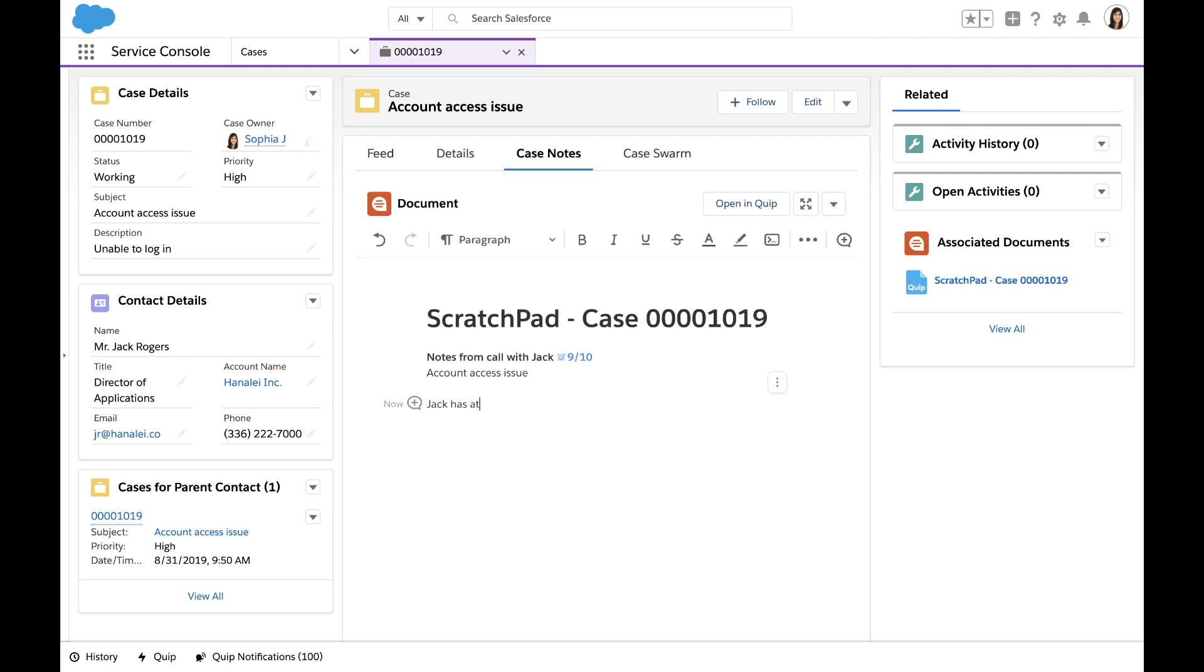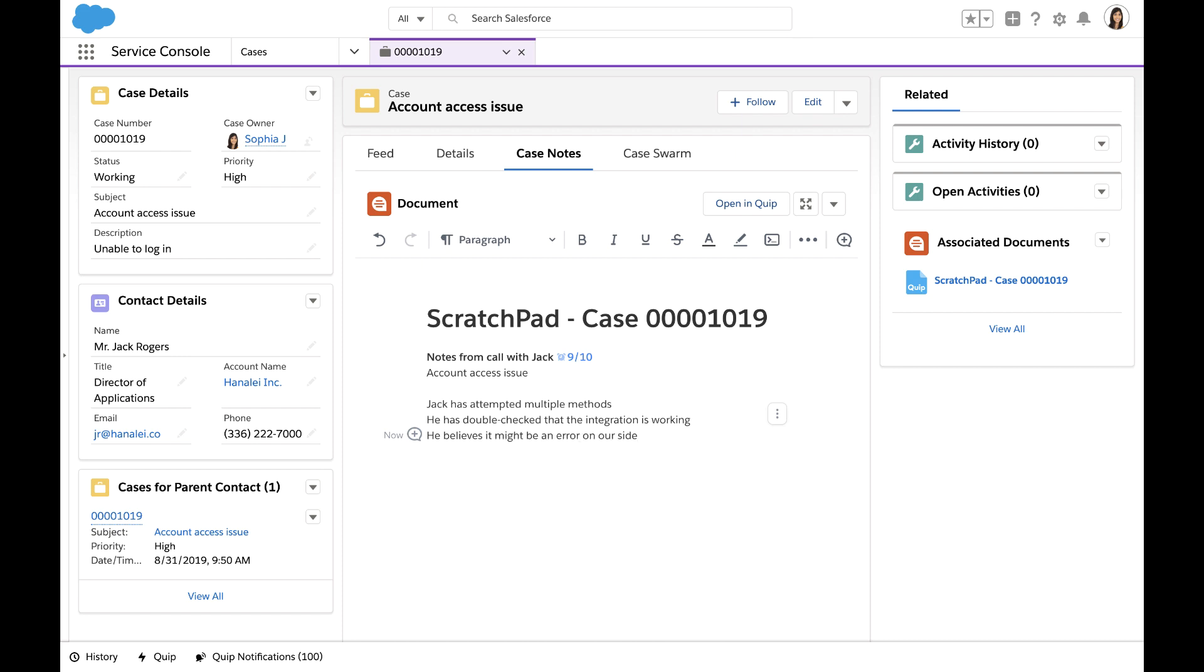By putting a digital scratch pad right here within the Service Console, I never need to swivel away to take notes in a different location. All of the critical information gathered during the discussion is consolidated right here within the Console.